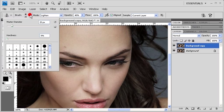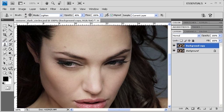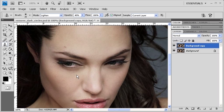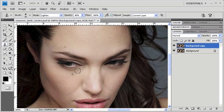Then bring the cursor to an area of the face that you'd like to sample. Holding down the Alt key on your keyboard, click once. Then using your mouse, click and drag across the dark under eye in order to remove it.